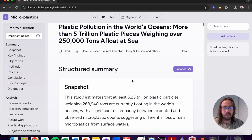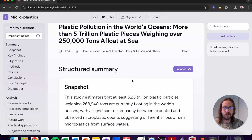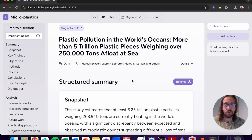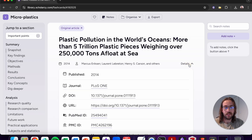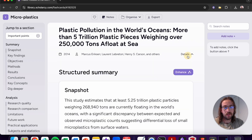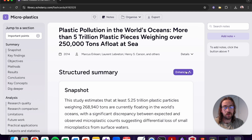From here you can go through and read the snapshot, key findings, the section by section summary, and the key concepts. At the top of the structured summary we can expand the details to view article metadata, and we've also got the enhanced summary option which we can use to customise the summary to our own reading preference.